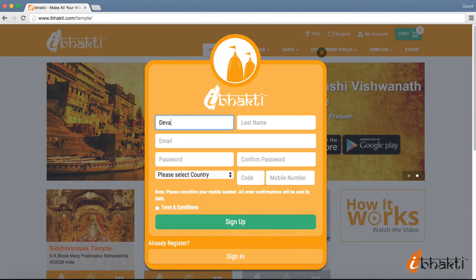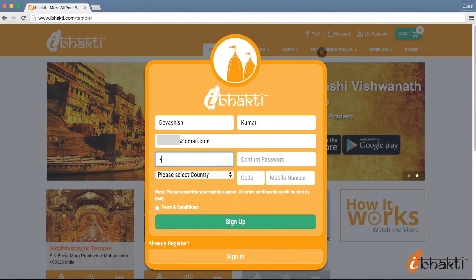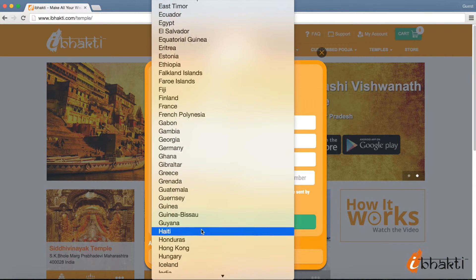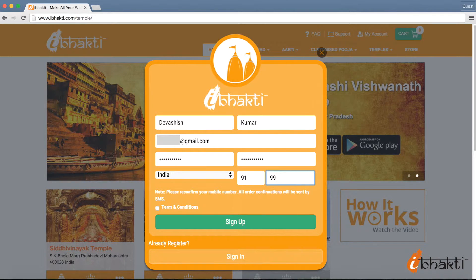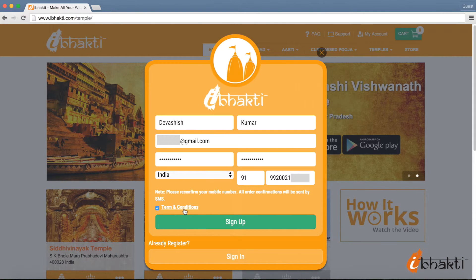Just fill up the registration form. Enter your first name, your last name, and an email ID. Now enter an easy-to-remember password for your iBhakti account. Select your country of residence from the list provided. Then enter your mobile number correctly, since all your further communications, offers, and notifications will be sent to this particular number. Agree to iBhakti terms and conditions by clicking on the given checkbox.